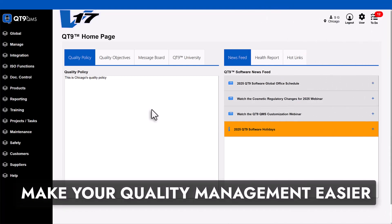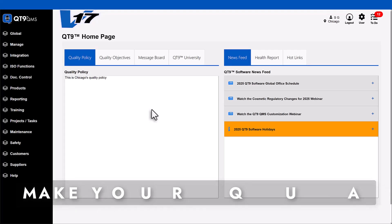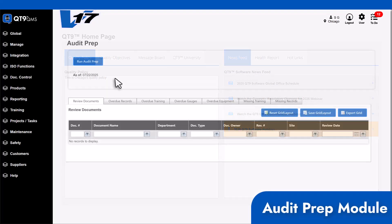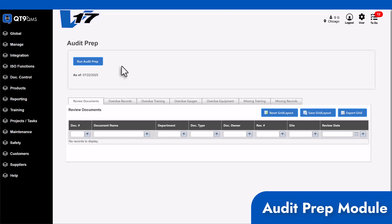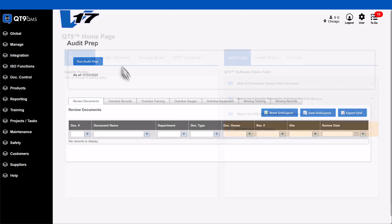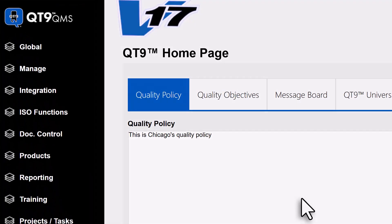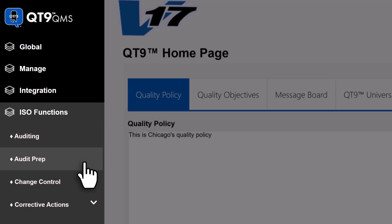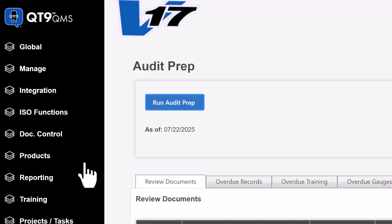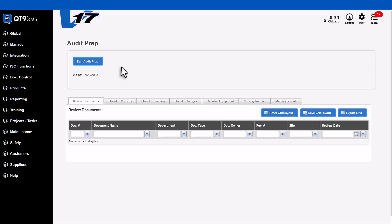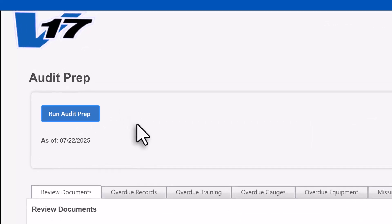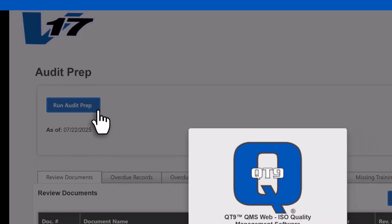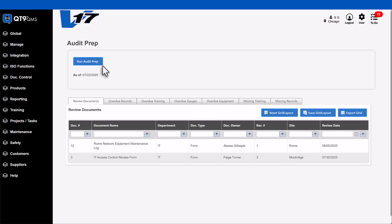First up, our biggest highlight and a true game changer for audits: we are introducing the all new audit prep module. Audits don't have to be stressful. With this new feature, you can instantly see what needs attention before an audit without scrambling or guesswork. You'll find it in the navigation menu on the left under ISO functions, just below auditing. With one click on the run audit prep button,